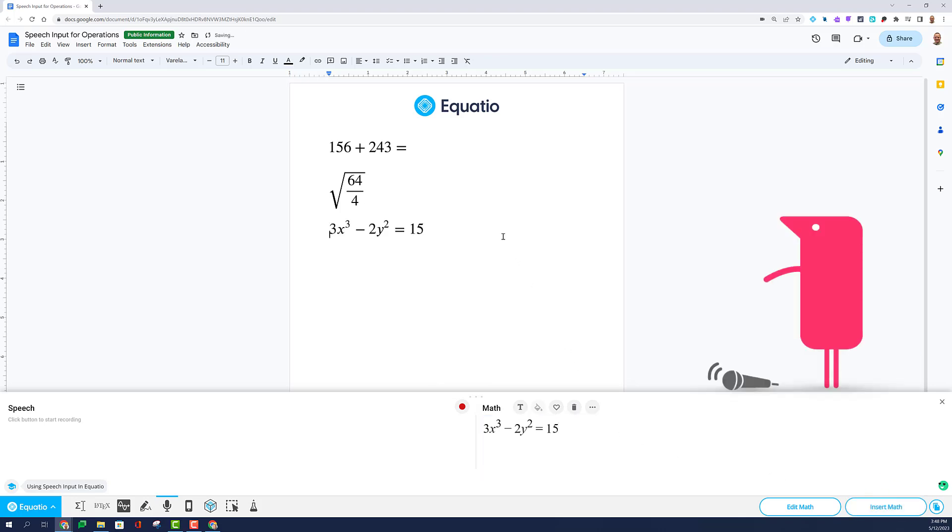You can use the Speech Input tool to dictate any and all mathematical operations and expressions.